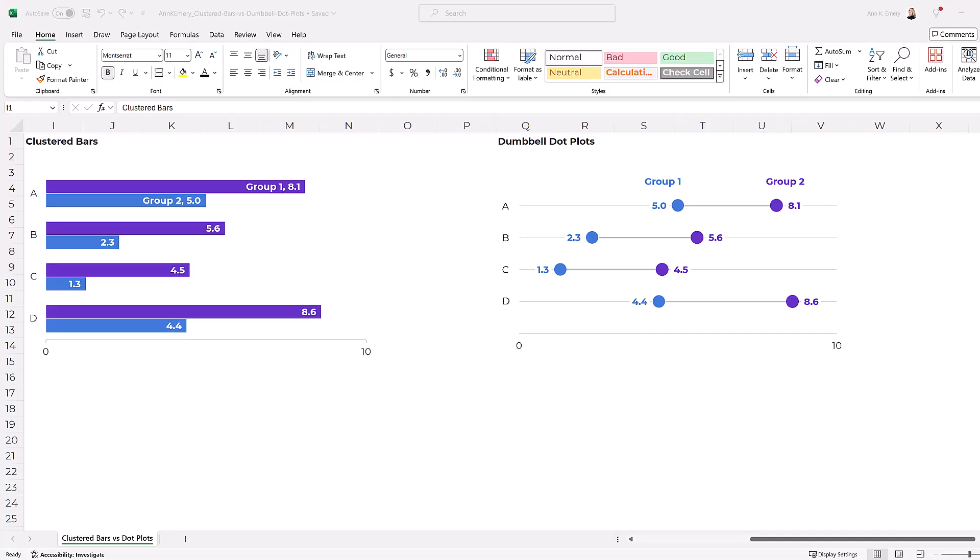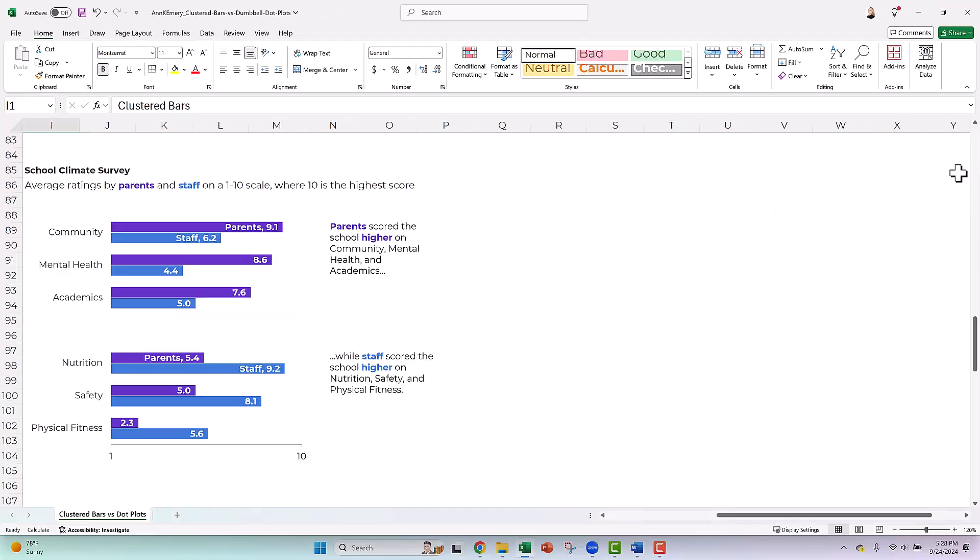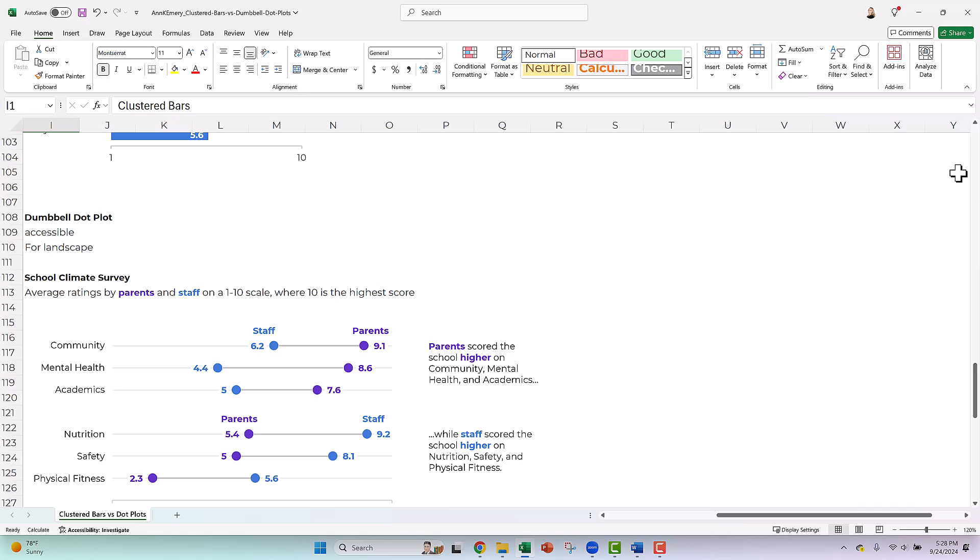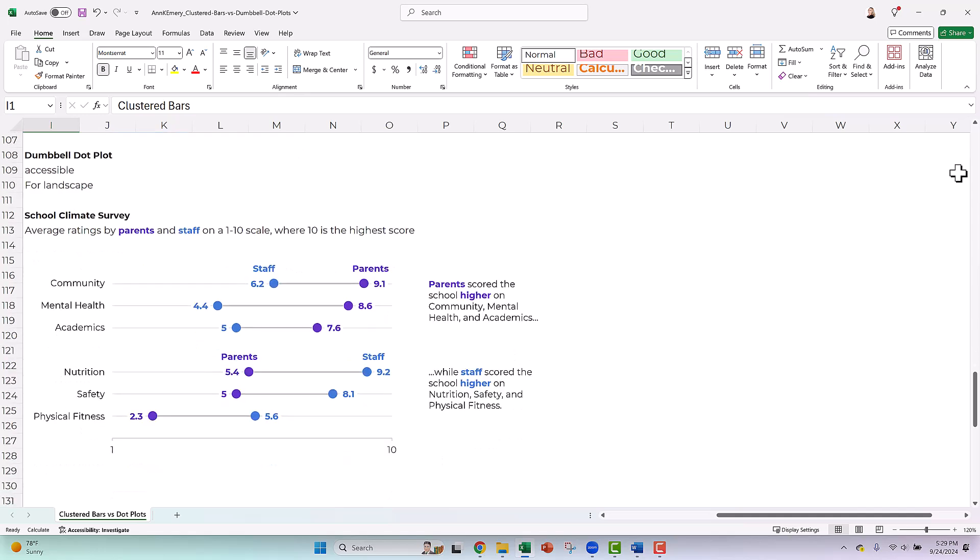You're going to learn about the differences between clustered bar charts and dot plots, and then I'll show you a real life example so you can start thinking about how you might apply this chart type to your own workplace.